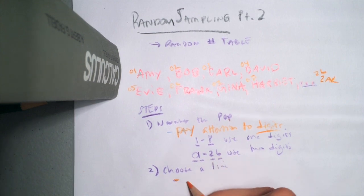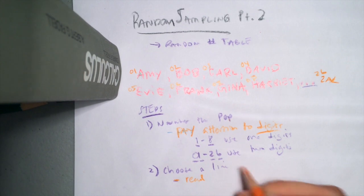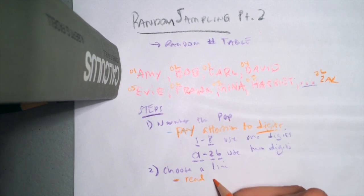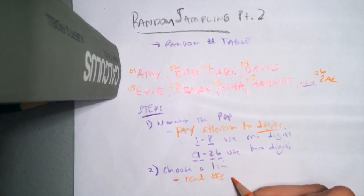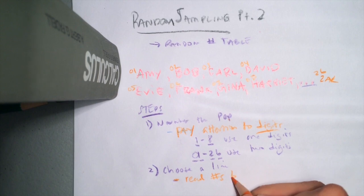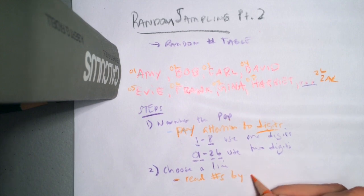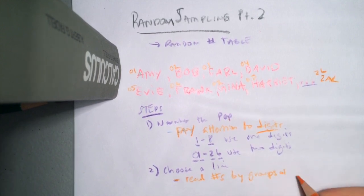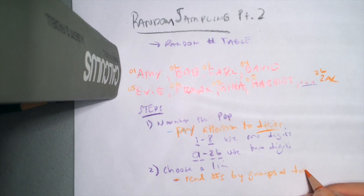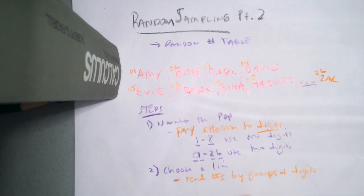So what you want to do is you want to read numbers by groups of digits of whatever size is appropriate in your scenario.